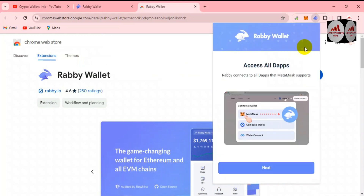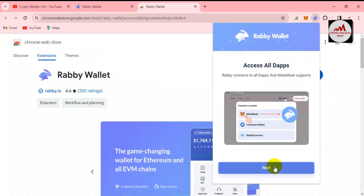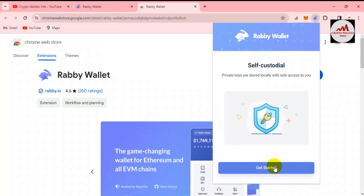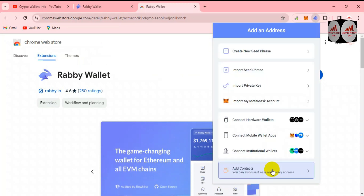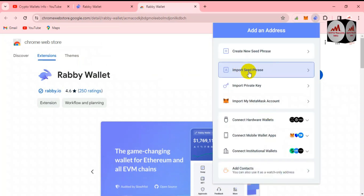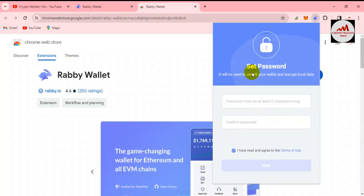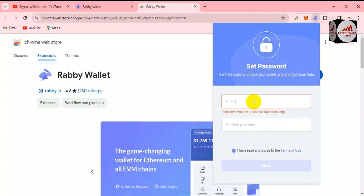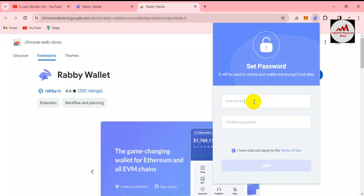Now I'm going to open the Rabby wallet icon. Click on the extension, then click 'Next', then click 'Get Started'. You can see the option 'Import Seed Phrases' — simply click on 'Import Seed Phrases'. Then enter the password you want to apply to your account, just like a bank account password. I'm entering my password here.